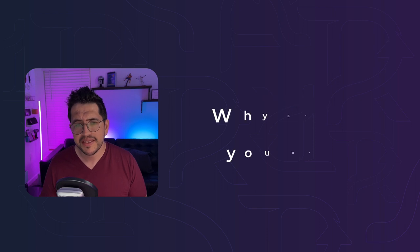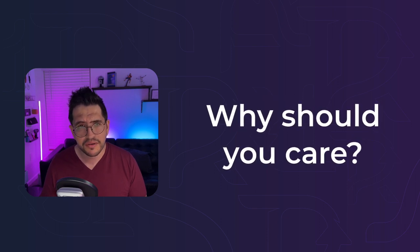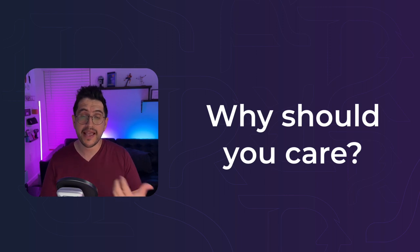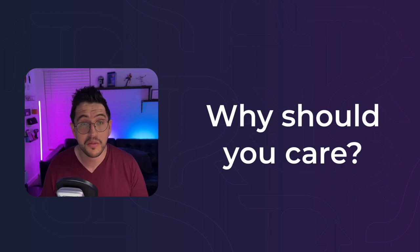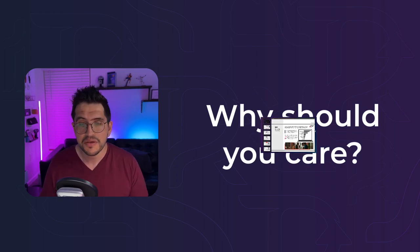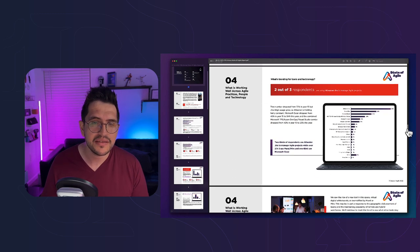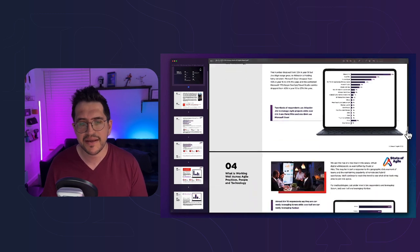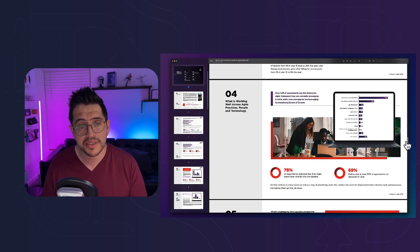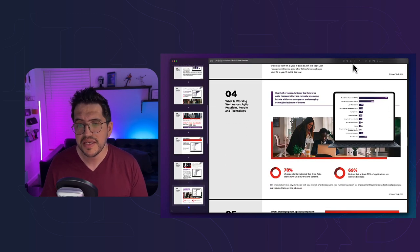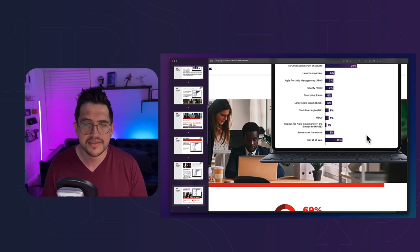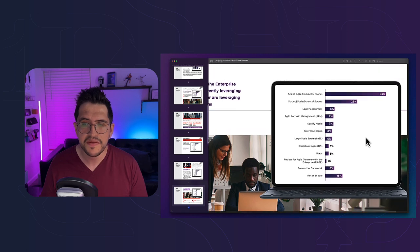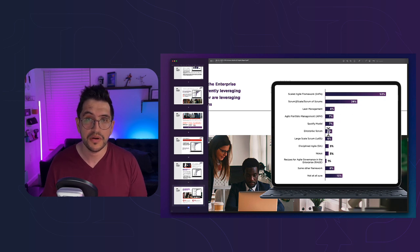The final topic is why you should care. So why SAFe is so popular and why is a good idea to learn it, even if it's not so straightforward. So it requires some effort to be honest. So you can check pretty much any Agile survey. And here is an example of the state of Agile report 2022.